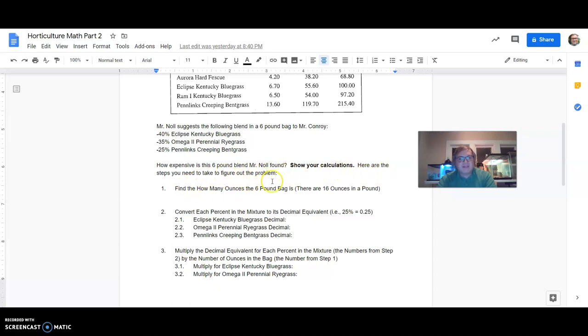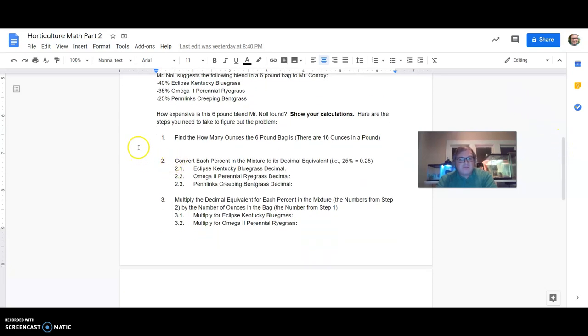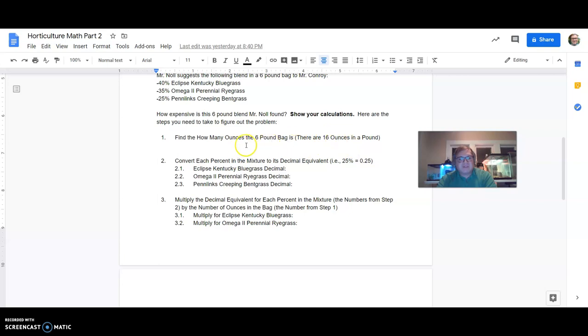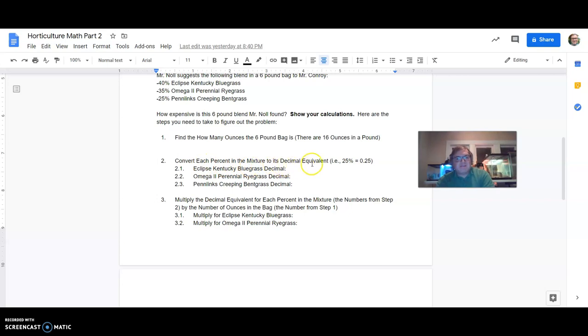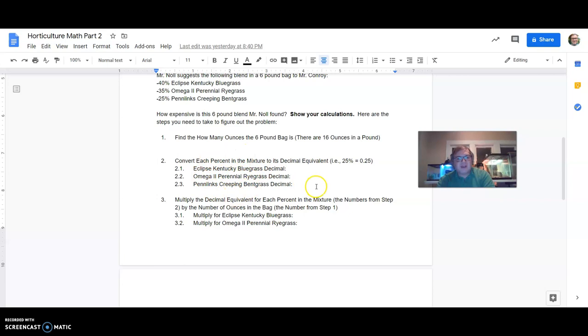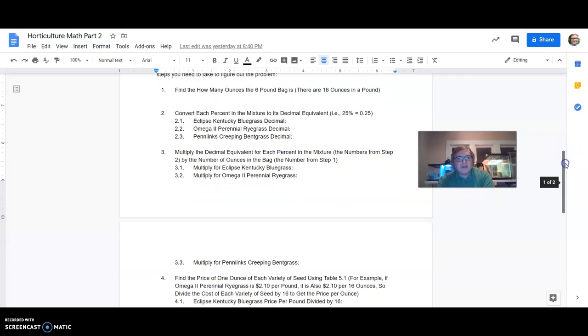Find out how many ounces the six pound bag is. 16 ounces in a pound. So it's a multiplication part here to do 16 ounces times six for the number of pounds in the bag. Then convert each percentage in the mixture to its decimal equivalent. This is the same thing we did before. So if we're thinking of 25%, the decimal equivalent is 0.25. So you'll do that for all three types of grass.